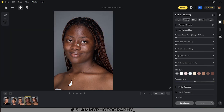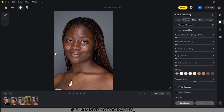Once you import your image into Evoto, the AI is going to automatically detect if your model is a male, female, child, elderly, or single. For this image, the AI has detected that this model is a female.